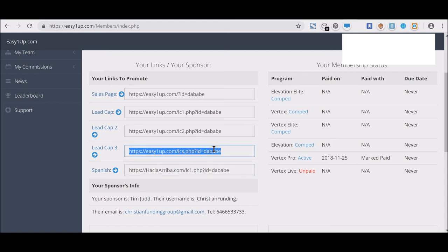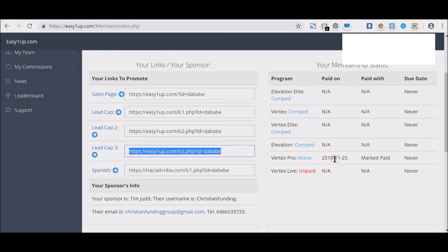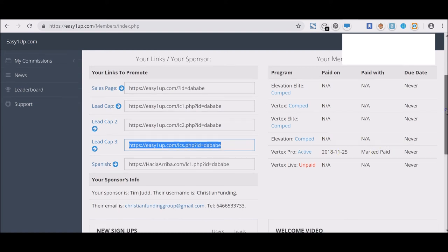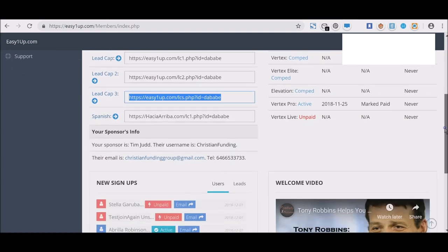I recommend that because it cuts through the chase and gets people there. So it'll be easy1up.com/webinar.php?id=yourusername. That's the one I highly recommend that you use, then make sure you miss nothing and get these people already informed as to how Easy1Up works.